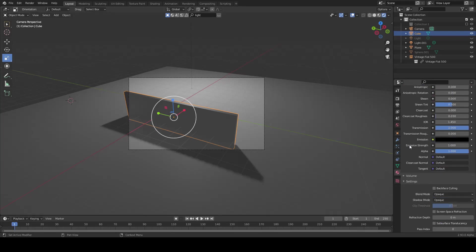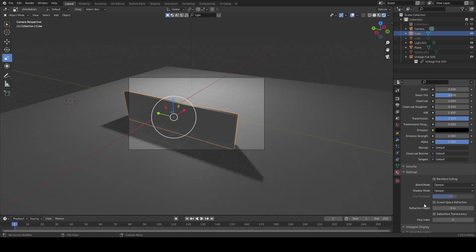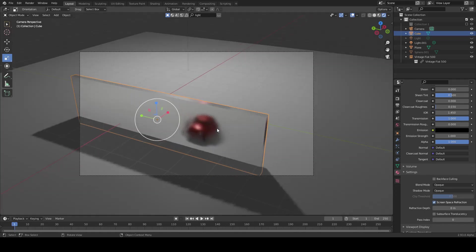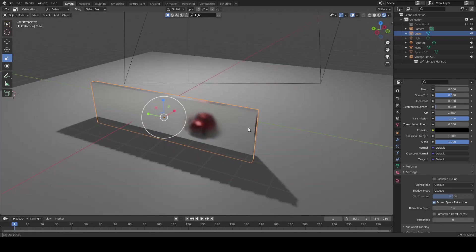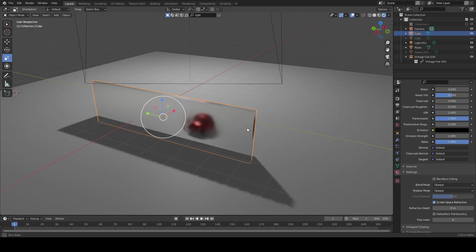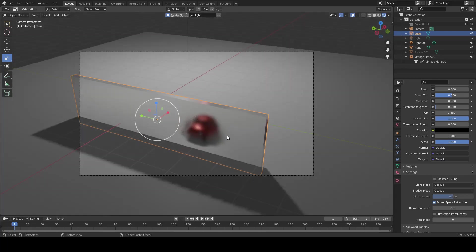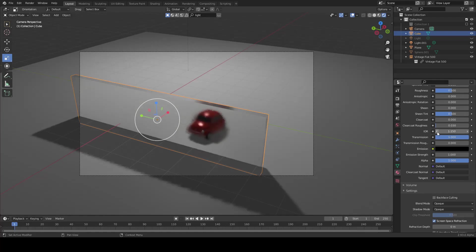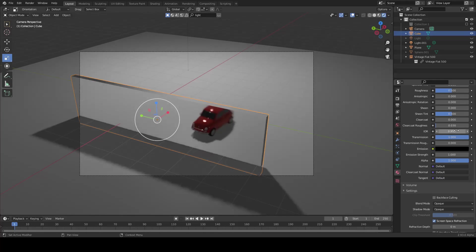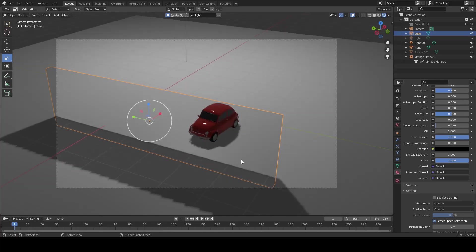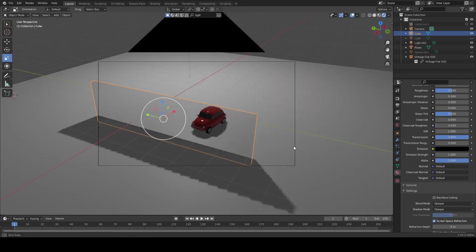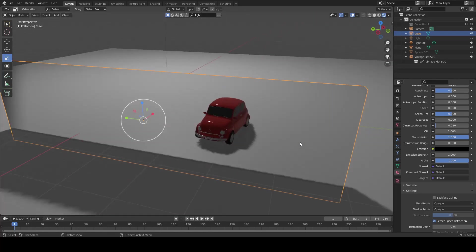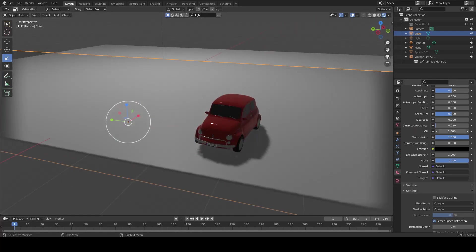And voila, you have a glass. But if you don't like this glass, go to IOR and adjust your glass. One is perfect transmitted. Set point, if you increase 1.2 for example, it looks a little bit realistic.